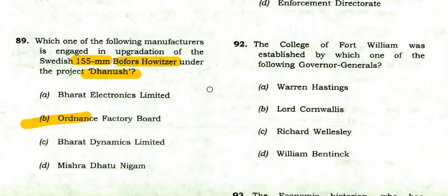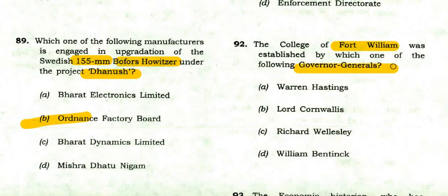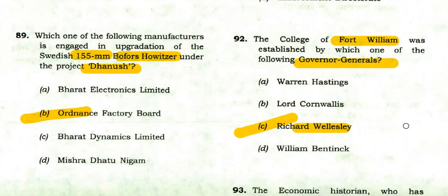The College of Fort William was established by which Governor General? The College of Fort William was established by Richard Wellesley.